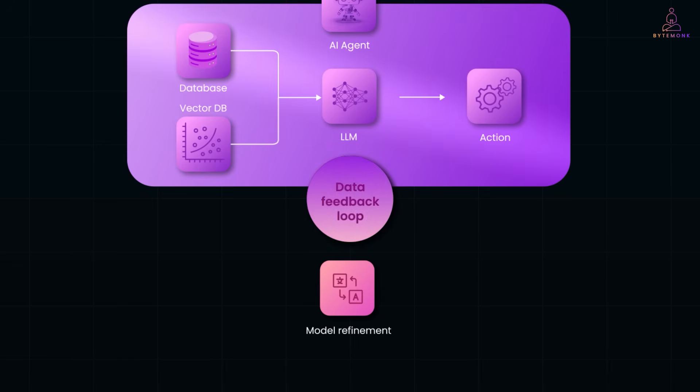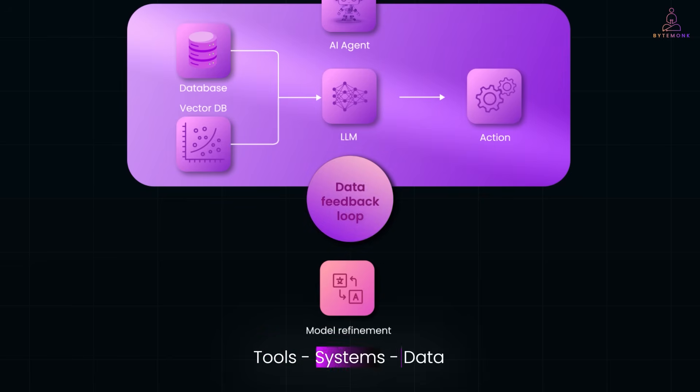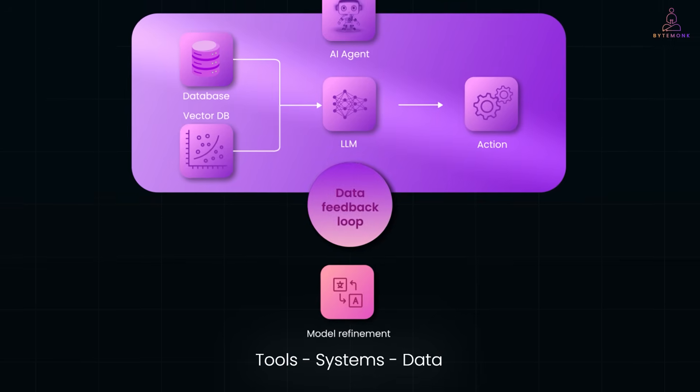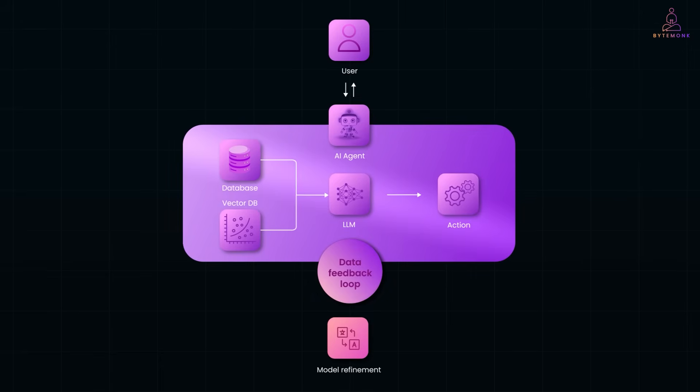And all of this stays grounded in the environment we defined. The tools, systems and data it's allowed to use. The agent isn't running wild. It's goal-driven with human-defined boundaries.